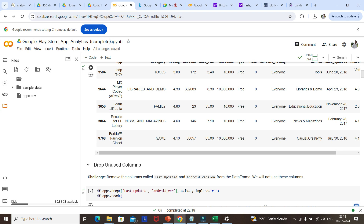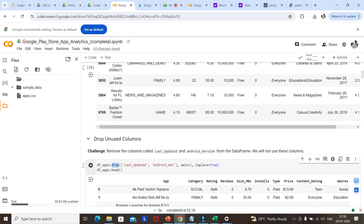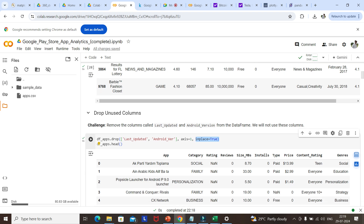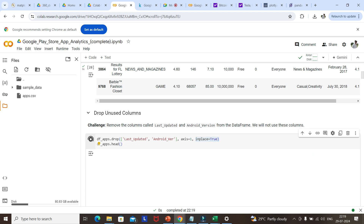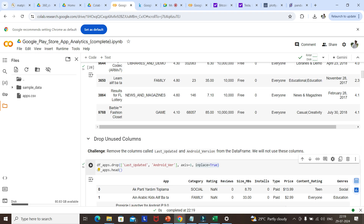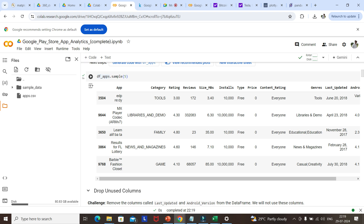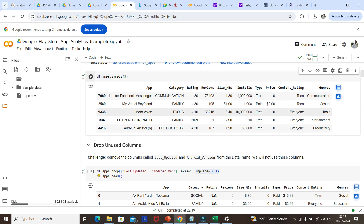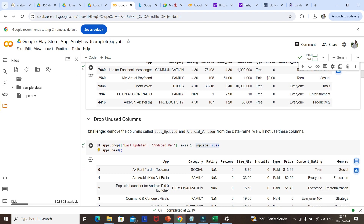To drop unused columns, we call the drop method on the dataframe, passing the column names we don't need in a list. We set axis=1 to indicate columns (axis=0 is rows), and inplace=True to drop them permanently. Once run, those two columns are no longer visible in the dataframe.